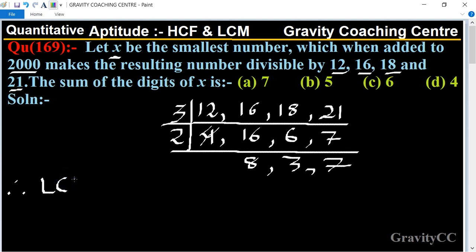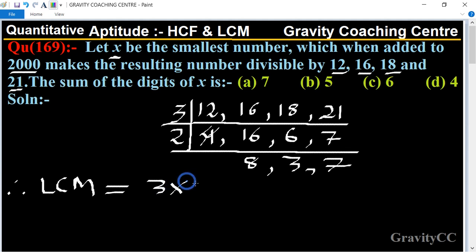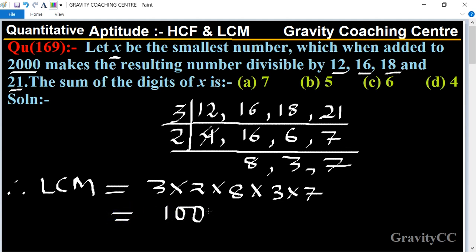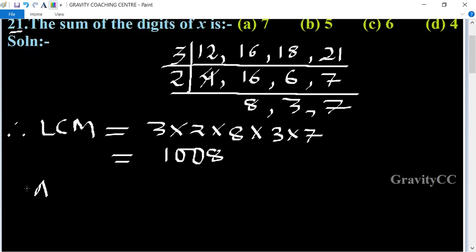Therefore, LCM equals 3×2×8×3×7, and their product equals 1008. So LCM equals 1008.